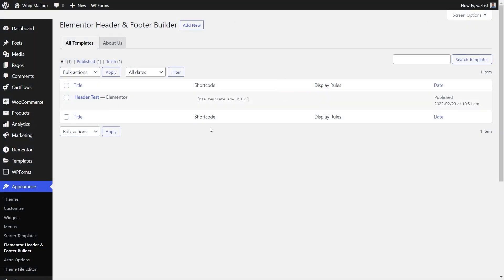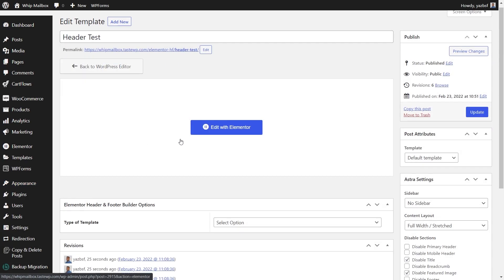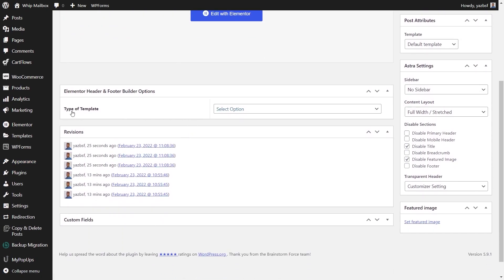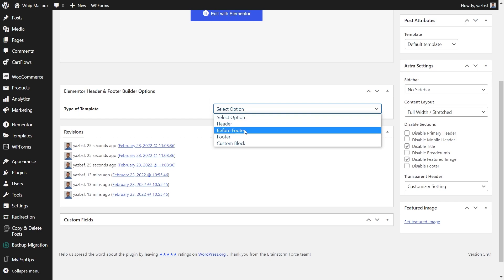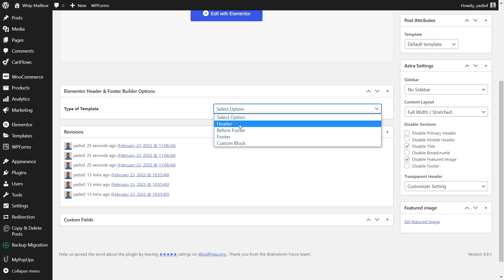Now we can go back onto our WordPress dashboard. And again, now within Elementor header and footer builder settings, we have that header test that we just created. Let's press edit right here. Just below this edit with Elementor button, you can see this option right here, type of template. So if I drop this down, you can see we can choose where we want this header design to be displayed. We have four different options: header, before footer, footer, and also custom block. The one we just created is obviously a header, displayed as a header on different parts of our website or the whole website.